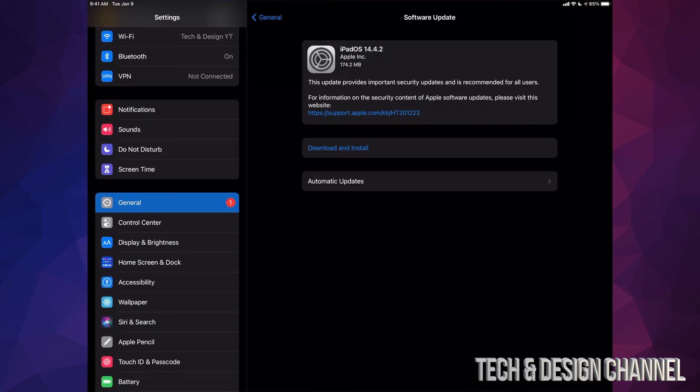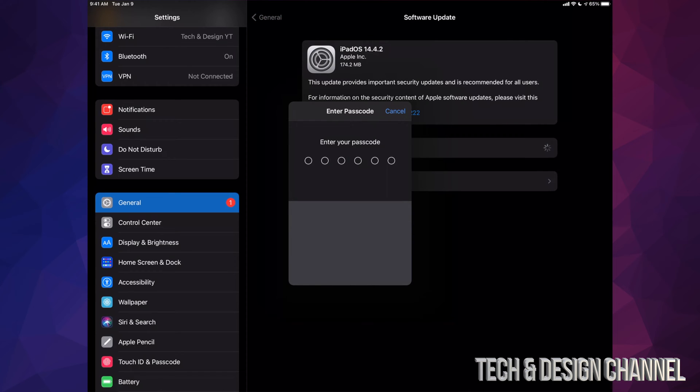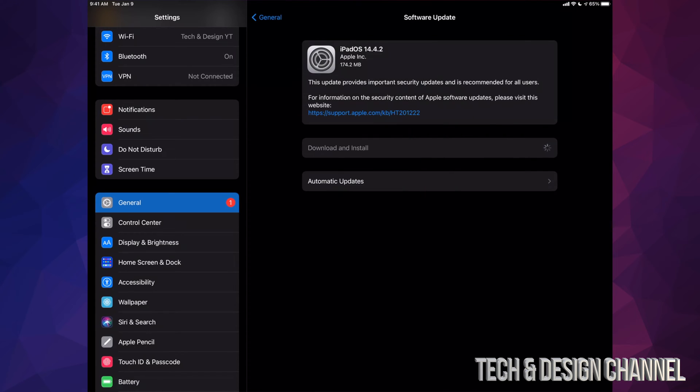For now, what we're going to do is press Download and Install. Then it's going to ask us for a passcode if you have one. Once we put that in, it's just going to start that downloading progress.